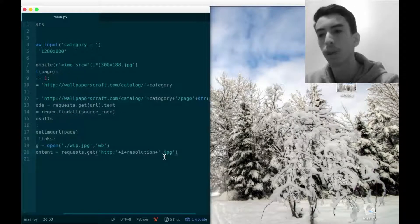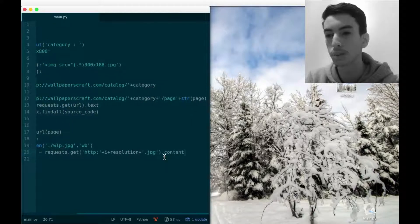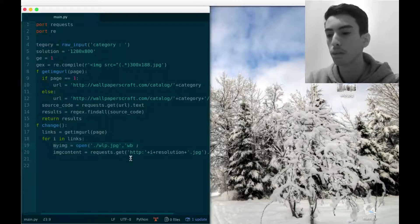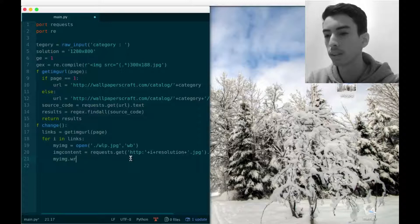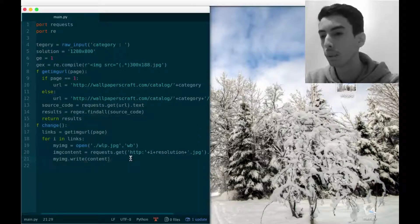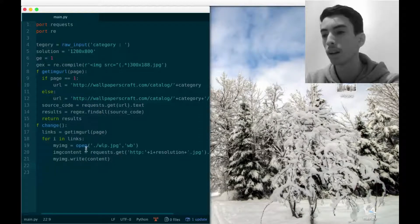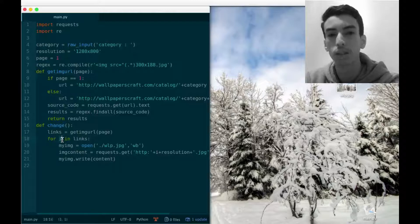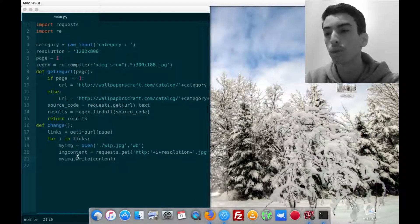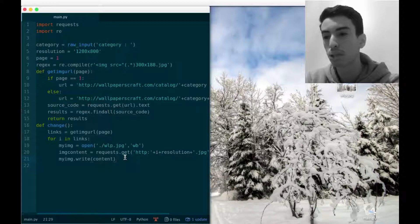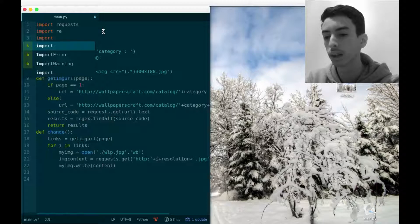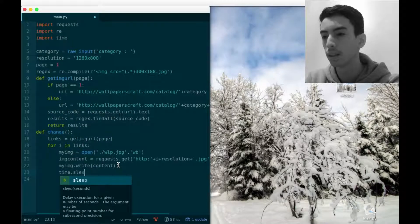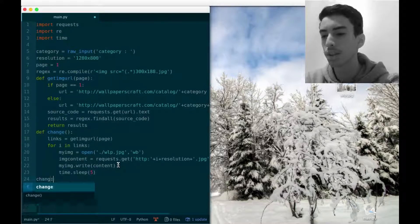We don't want the full web page response - we just want the .content, which is the image itself. We then call my_img.write(content) to write the image to the file. Since the code loops through images, we want an interval between changes, so we import the time library and call time.sleep(5) for a five-second pause. Then we call the change function.